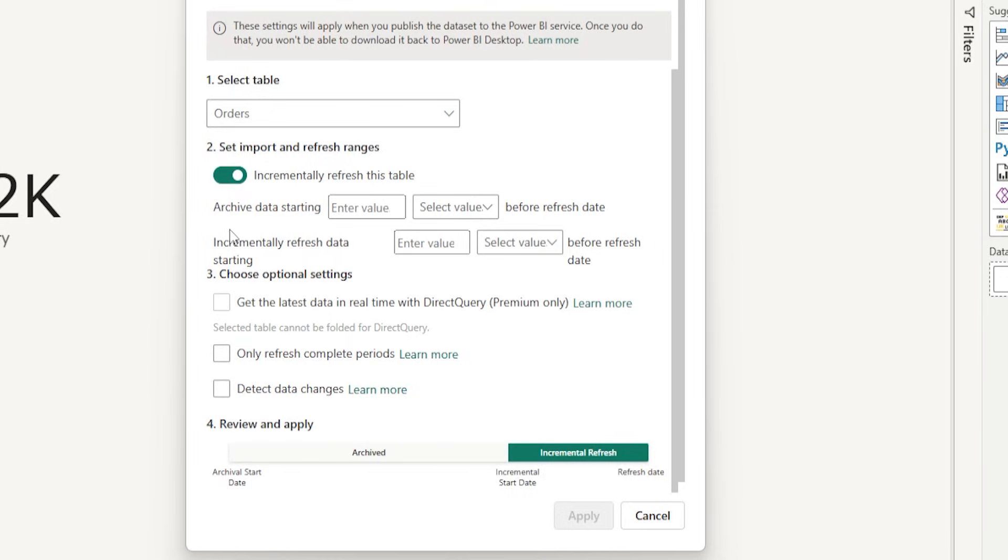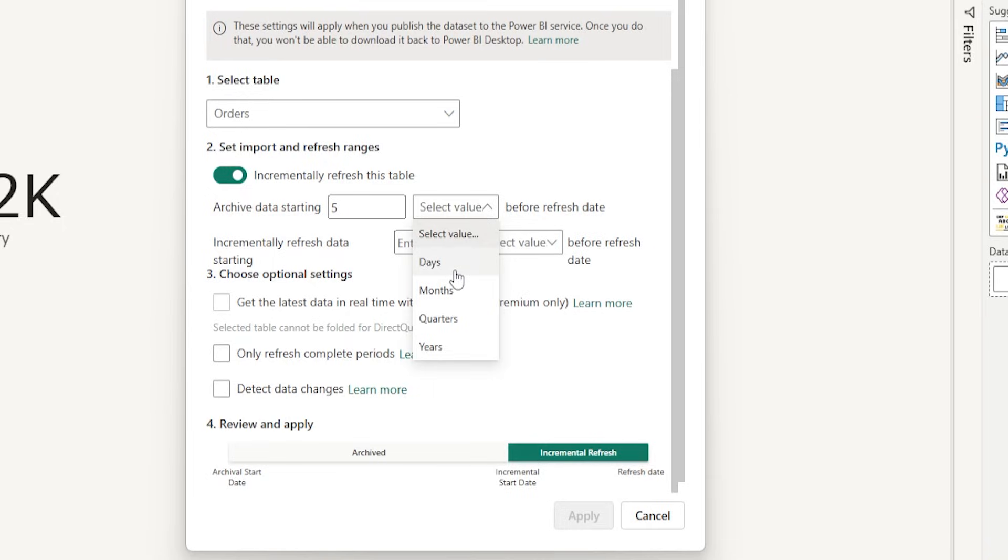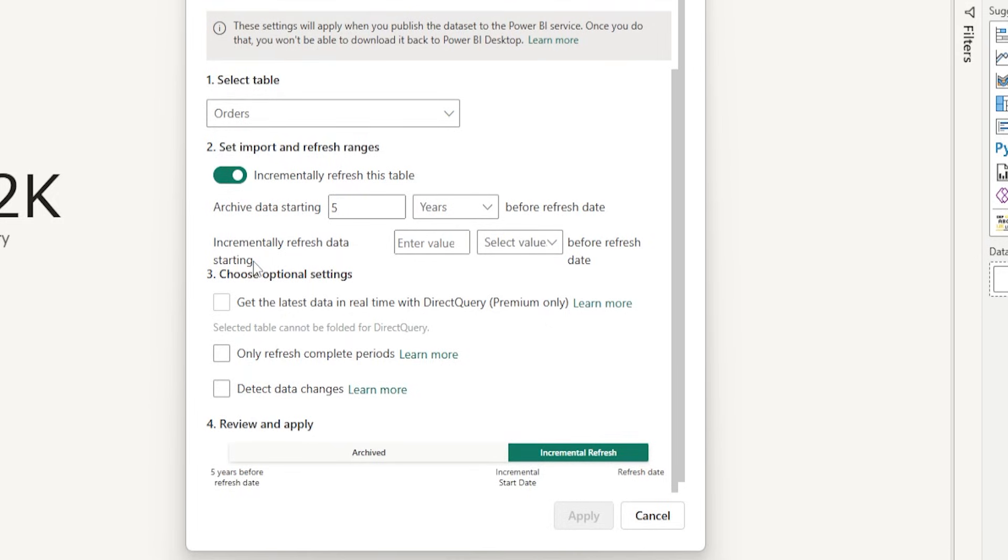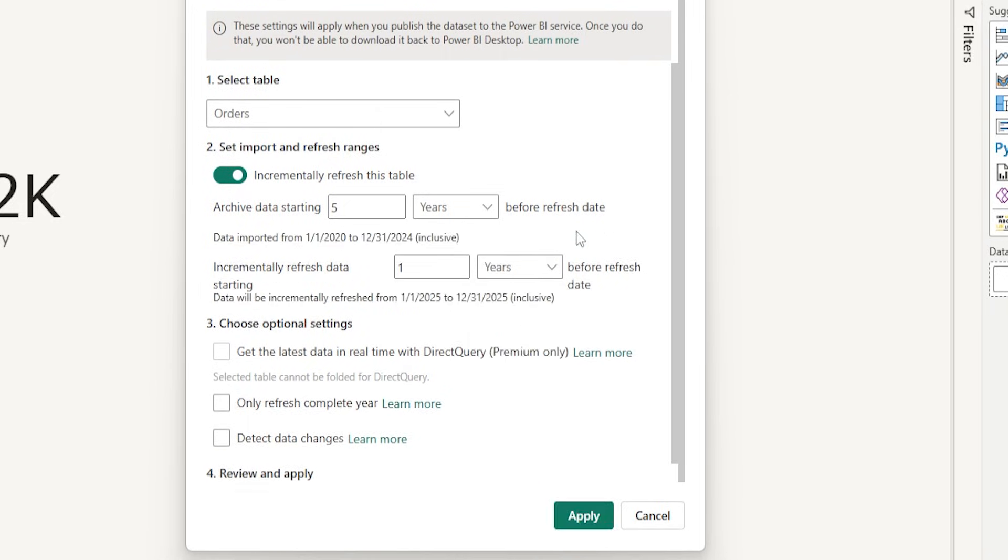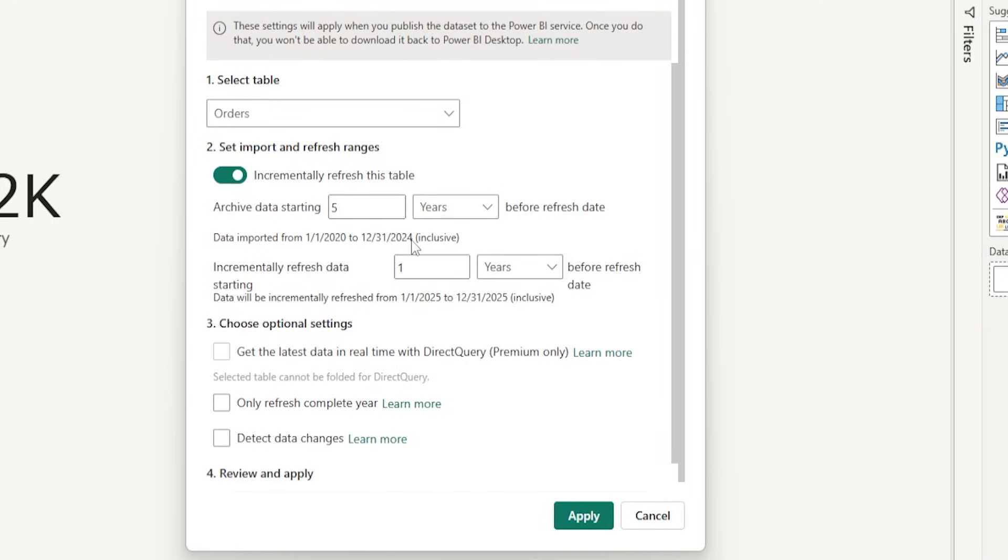The first option that we have here is to Archive Data Starting. We'll have to enter the value here. Let's enter 5. And from the next drop-down here, you'll be able to choose either Days, Months, Quarters, and Years. Let me select Years here to help you understand what is happening. And the next option here is Incremental Refresh Data Starting. I'm going to enter 1 here and choose Year. When I do that, you'll see that my data is getting imported all the way from 1st of January 2020 to 12-31-2024. And the incremental data is happening from 1st of Jan 2025 all the way up till December 2025. Which means that the data here for the last 5 years all the way till 2024 is not going to get refreshed. It's just going to get archived and sit there. And the incremental refresh data is going to affect only the data for the last 1 year, which is 1st of Jan 2025 all the way up till 31st of December 2025.